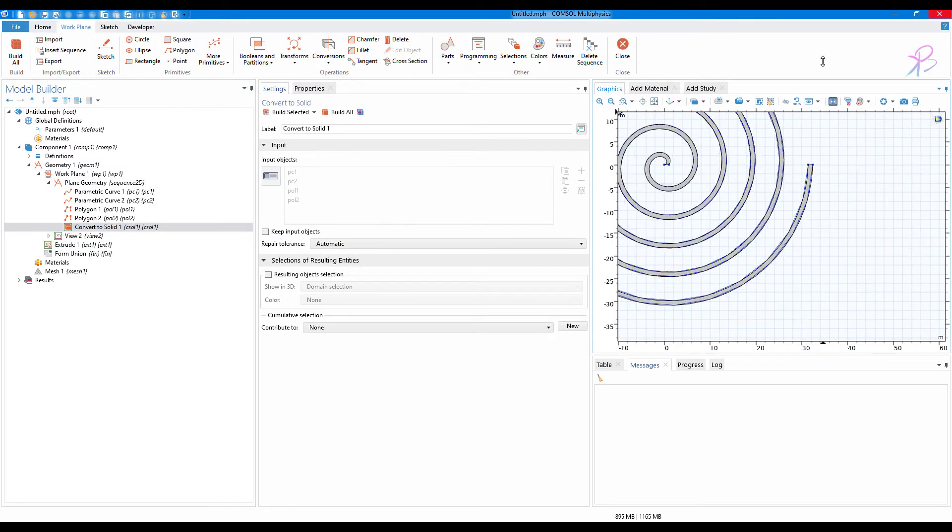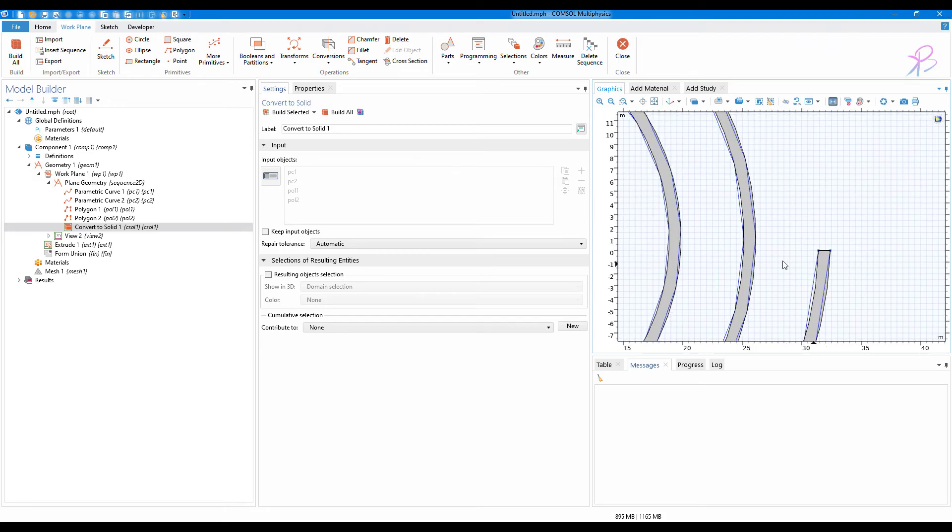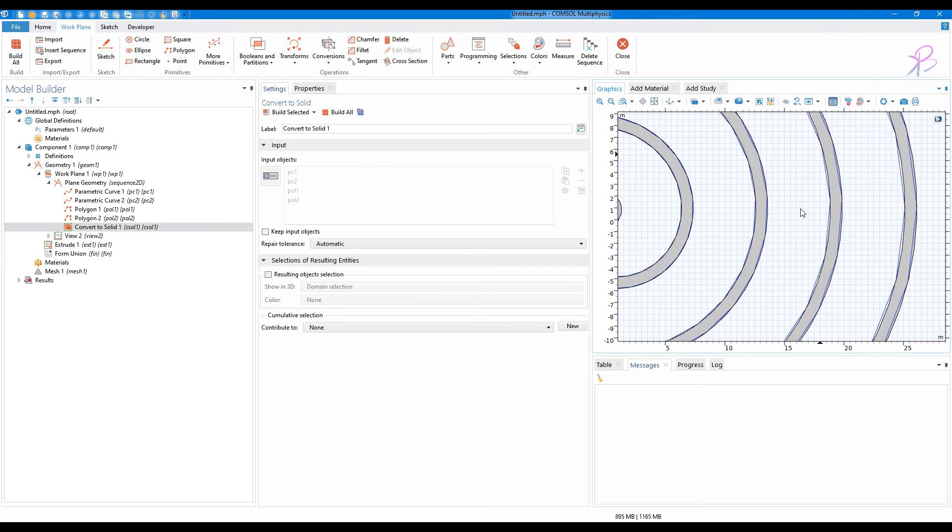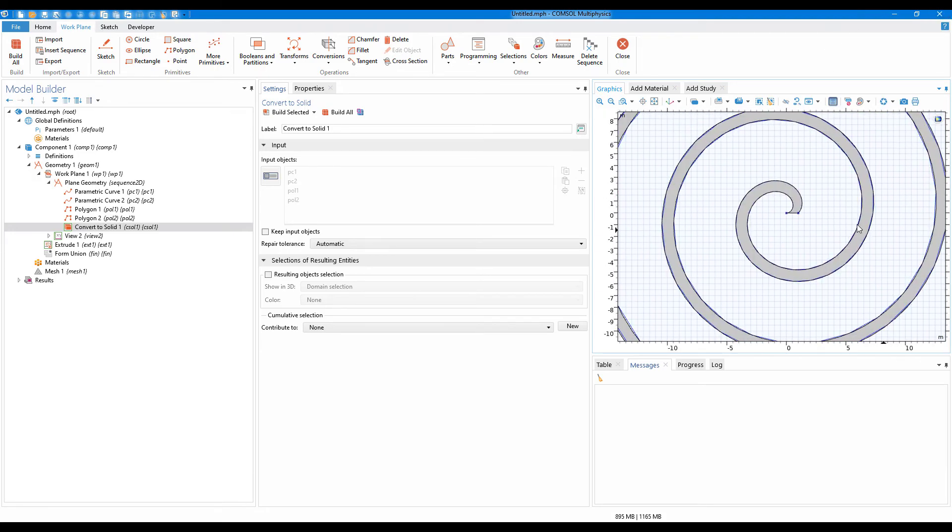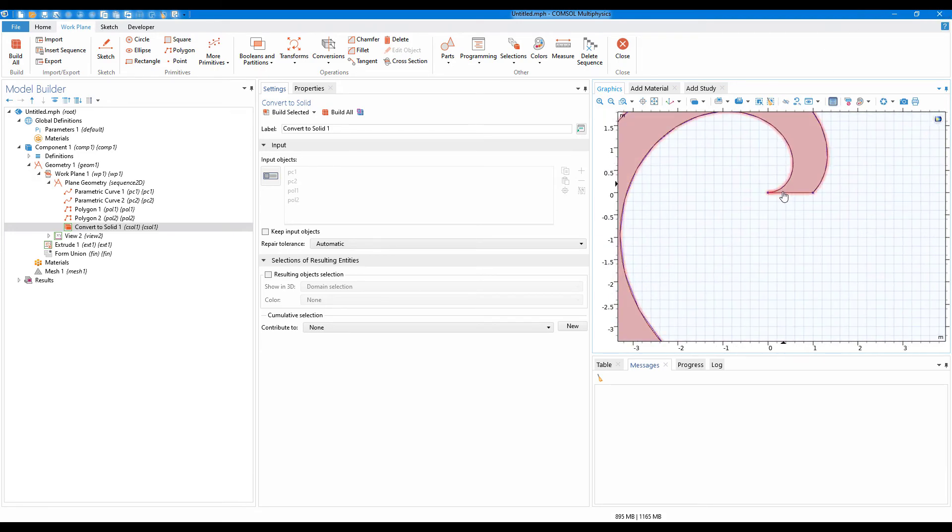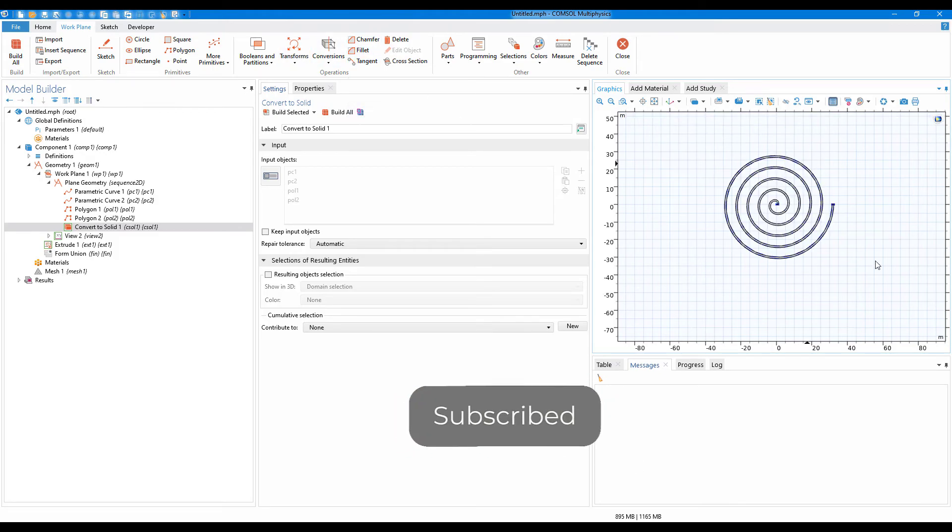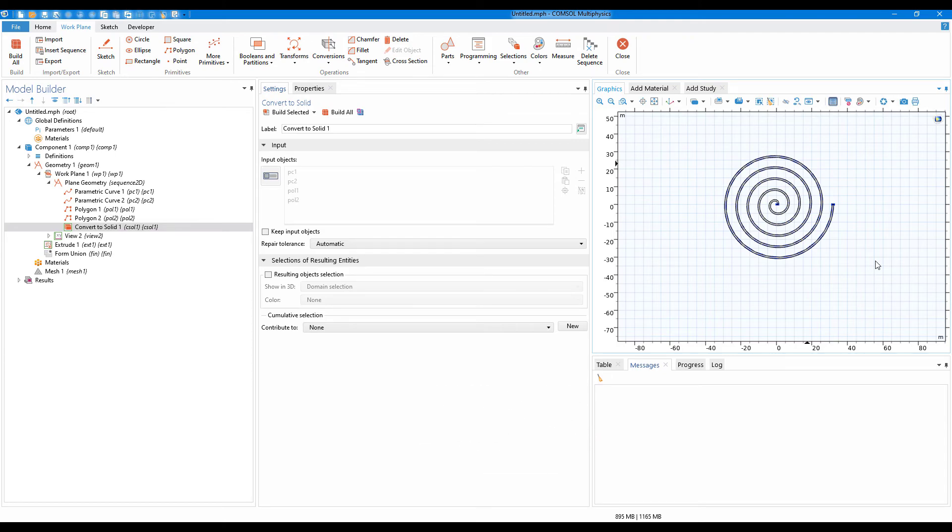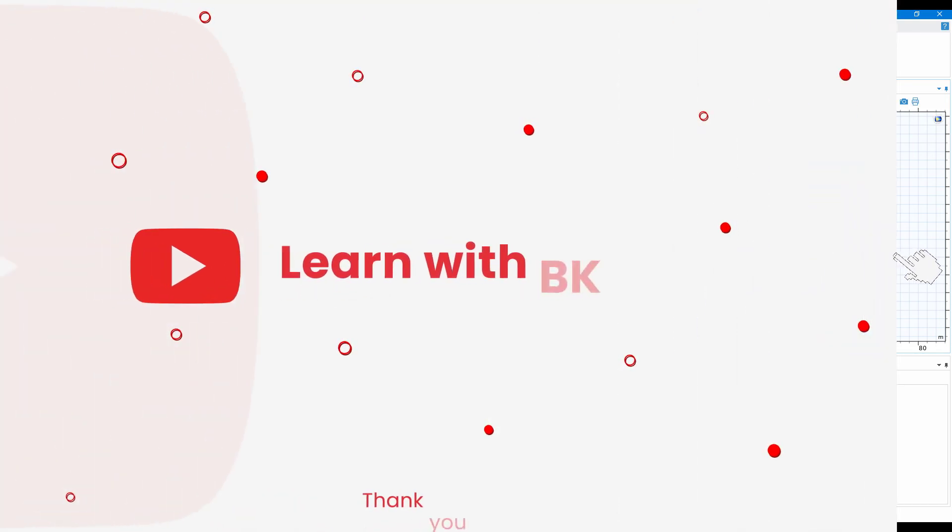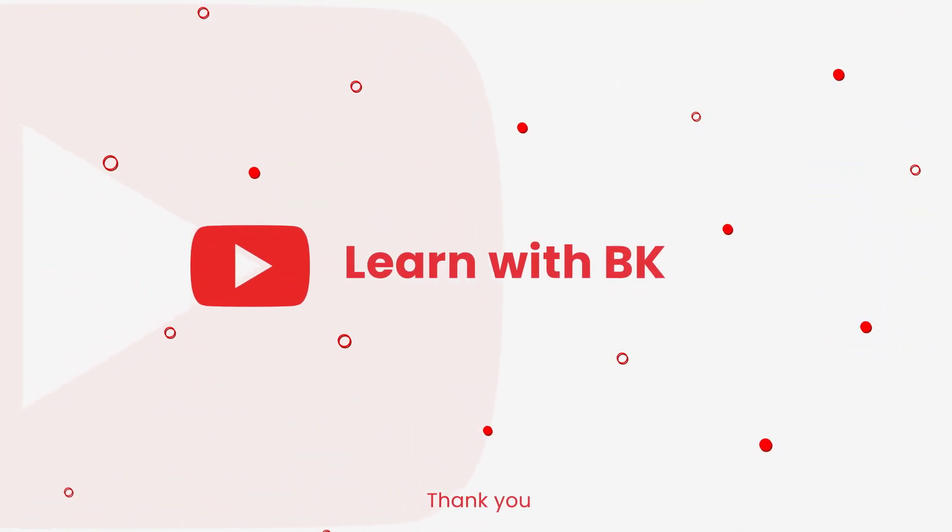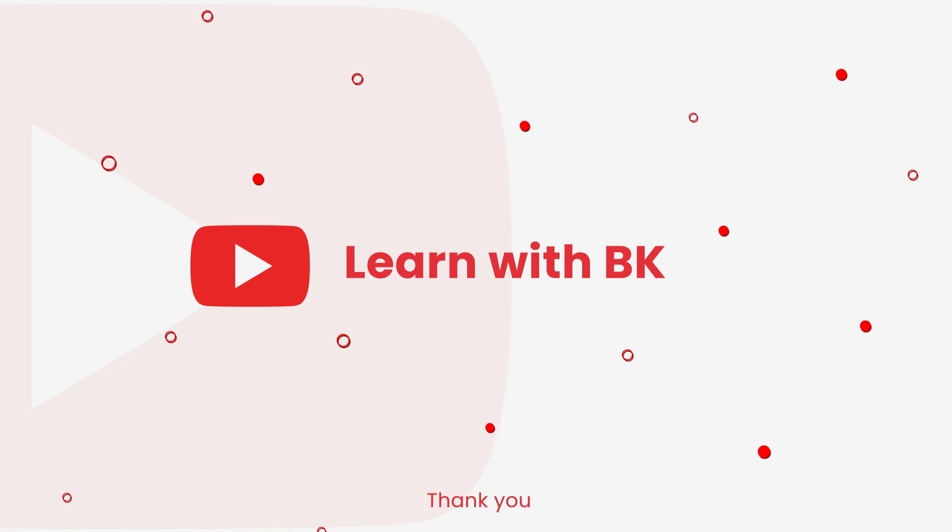Of course, if you want to smooth out the corners, you can do that by using these two features. If you found this video helpful, you can give a like and support my work. You can also subscribe to my channel for more informative videos on research and engineering. Thank you for watching and take care.